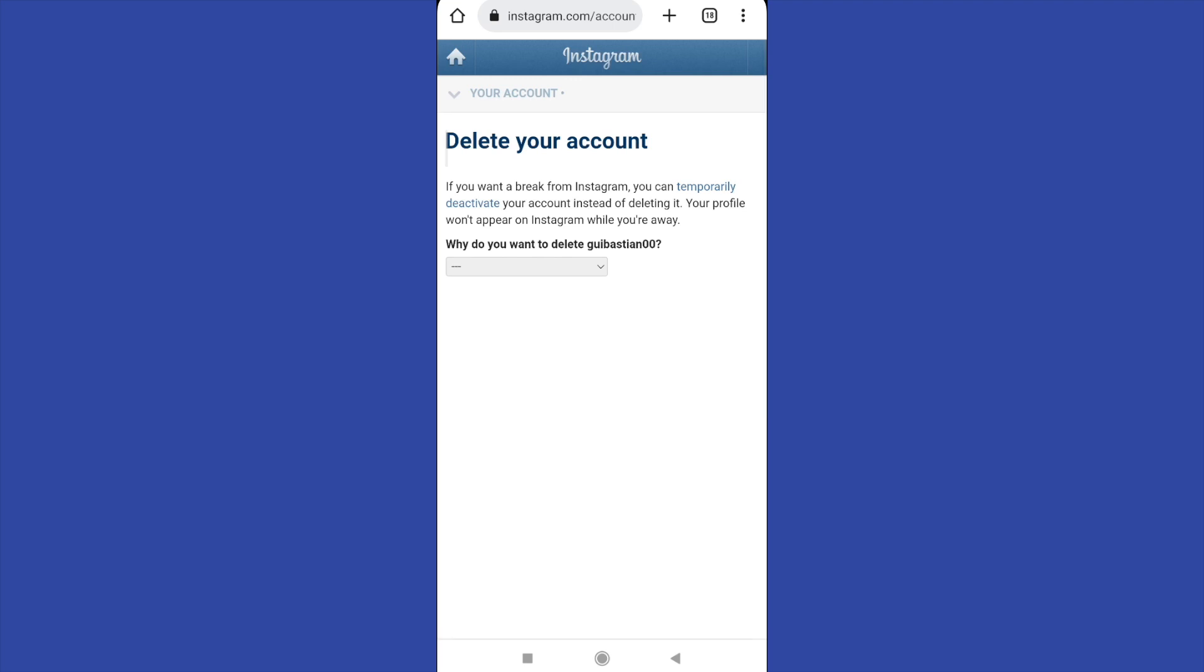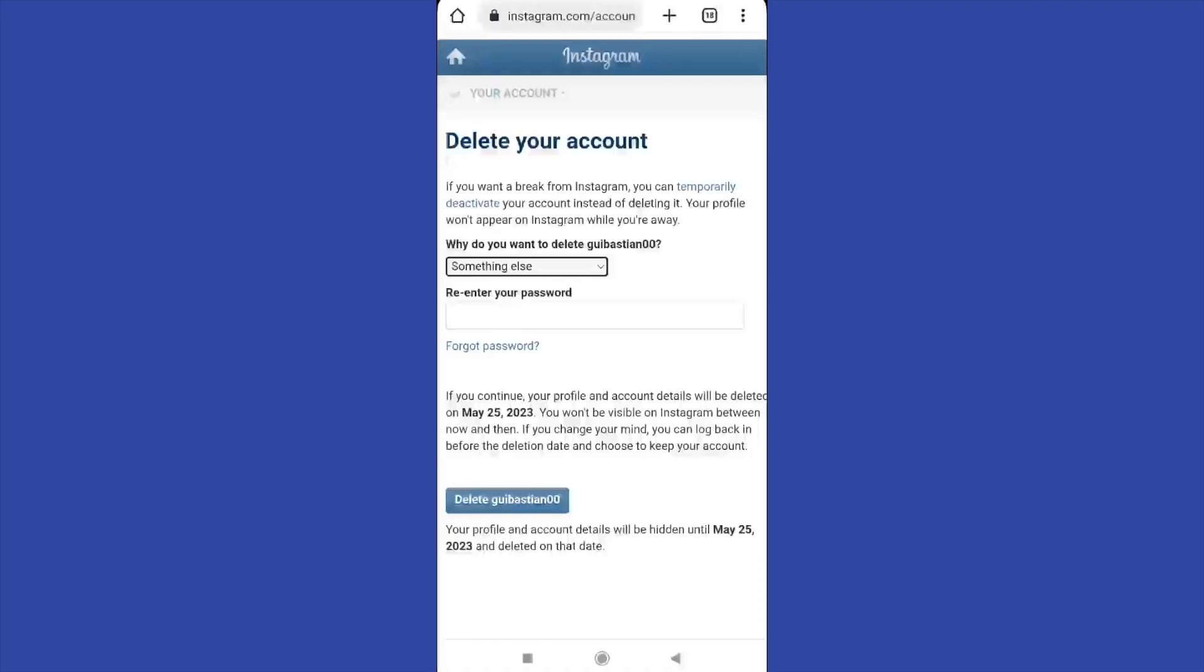There you can delete your account. You have to re-enter your password but you must wait a whole month to remove your profile from Instagram. So if you delete it today, you must wait one month.